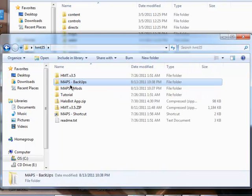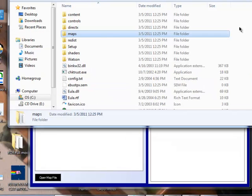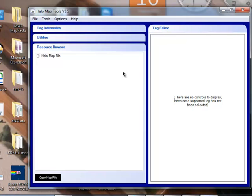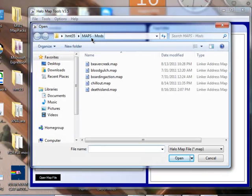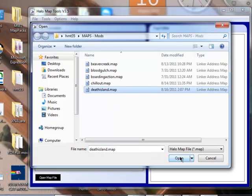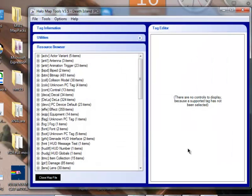Okay, so we already have the program open. So, we're going to open a map file. Make sure you're in Maps Mods. Okay, and choose Death Island. And you'll get all these different folders and bins and stuff.